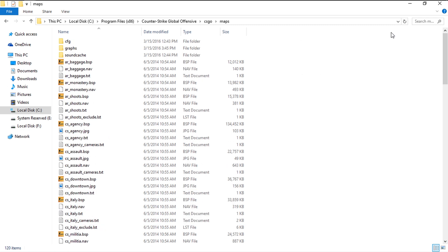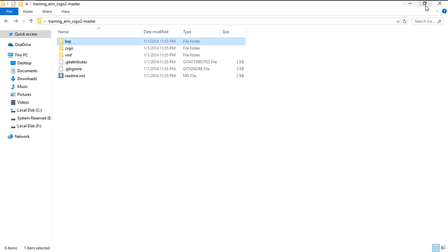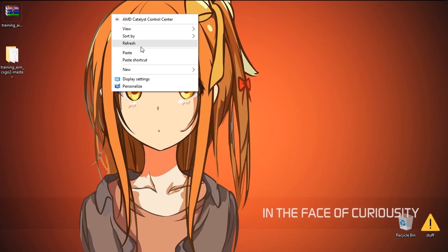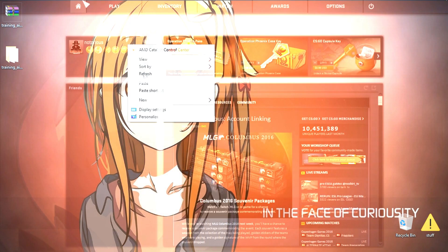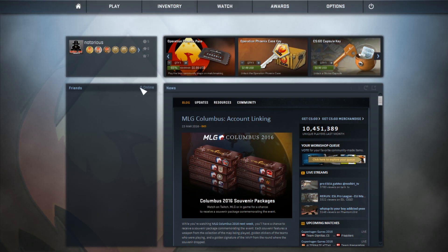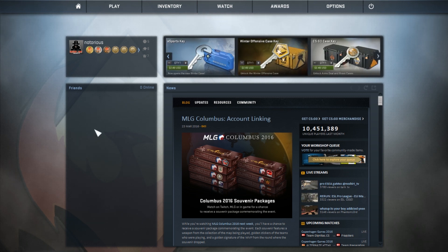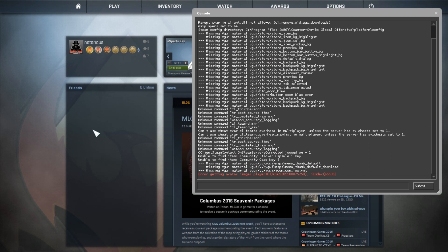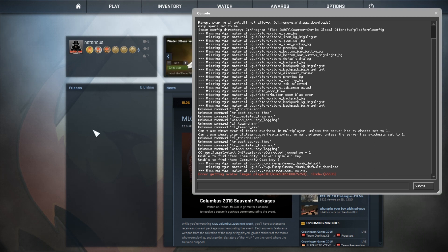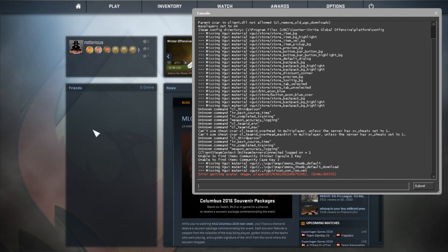Once you are done with that, the final thing to do is launch the game. Once you are inside the game, you just need to open your console. I have already made a video on how to open the console in the no-steam version — please check that video on my channel.